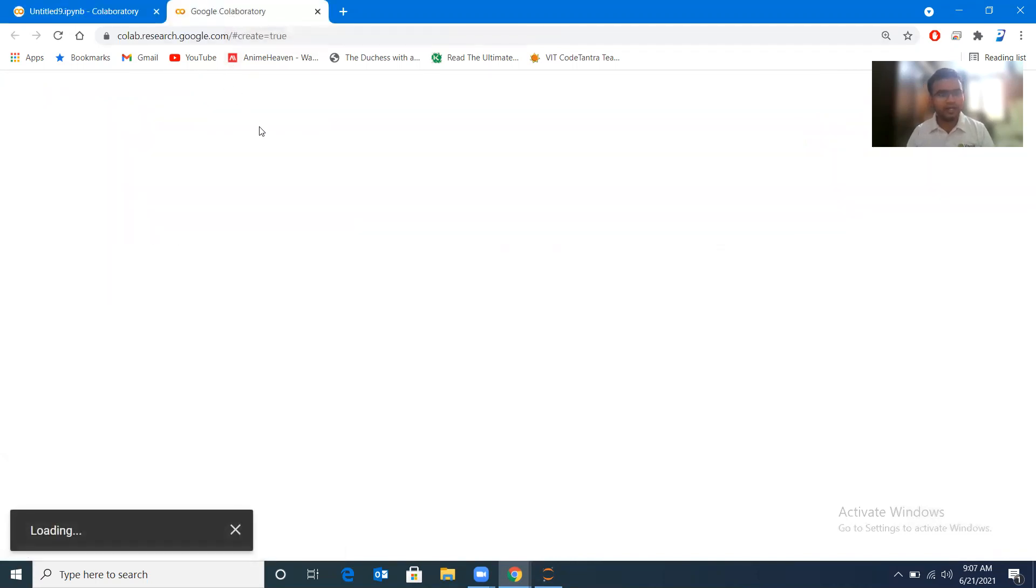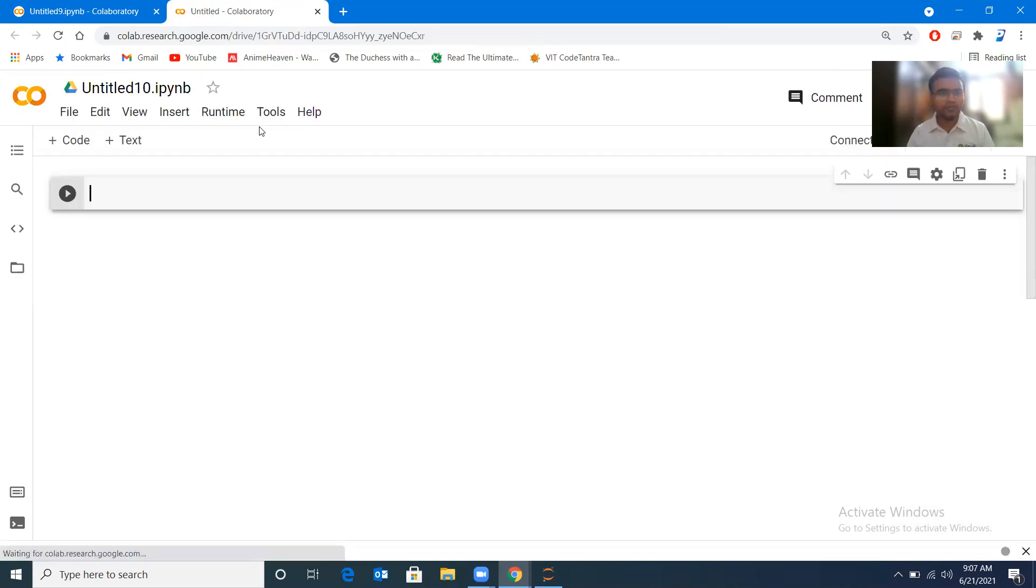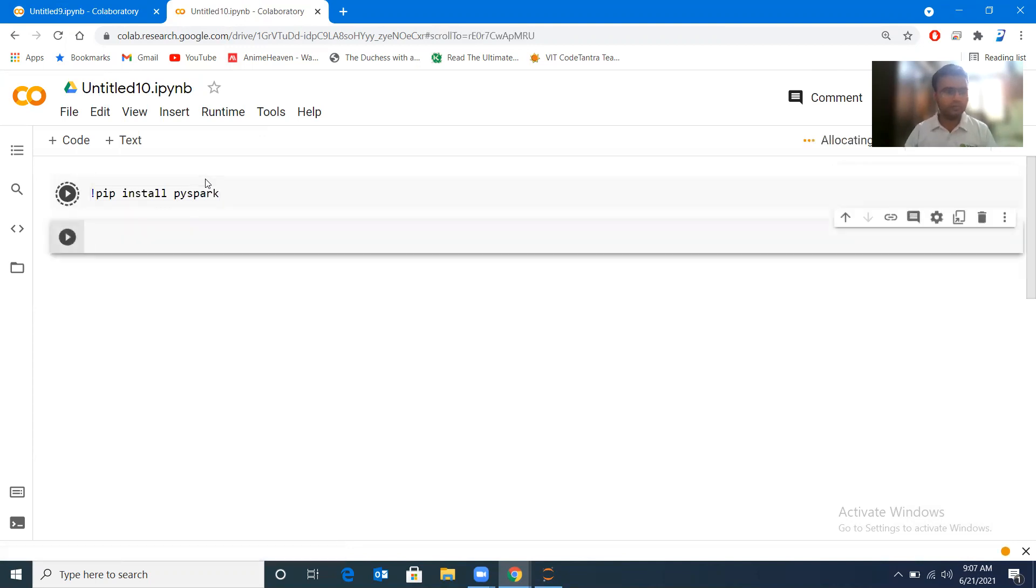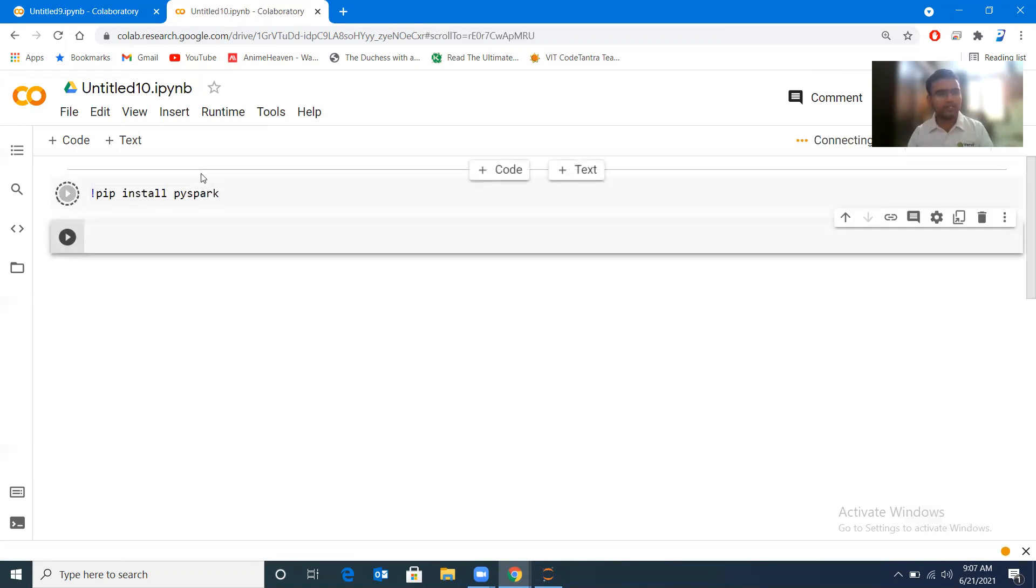So this is a new notebook I'm opening, and here we will run the same command and see how that installation happens in case of installing the PySpark module. Yes, so this will show us that it will download the packages, after downloading it will download the dependencies also, and it will unzip and install it.